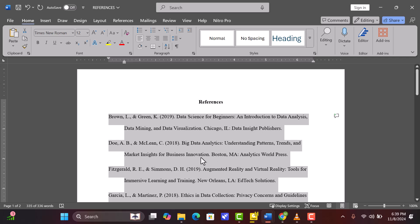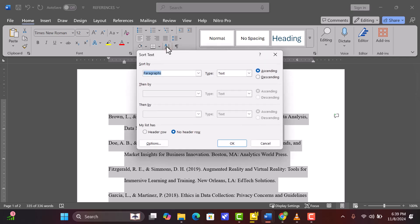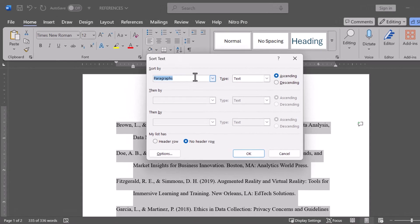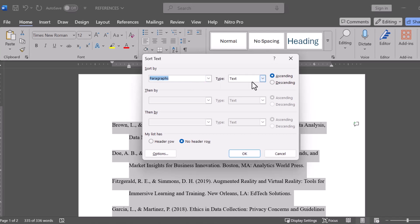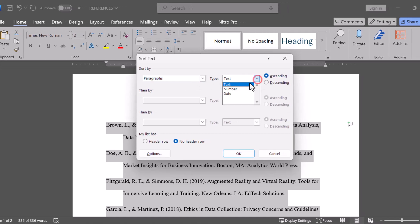With your references selected, go to the Home tab and look for the sort icon in the toolbar. Click on it and a sort text dialog box will appear. Make sure Paragraphs is selected in the Sort By drop-down and choose Text as the type. Then ensure it's set to ascending order and click OK.